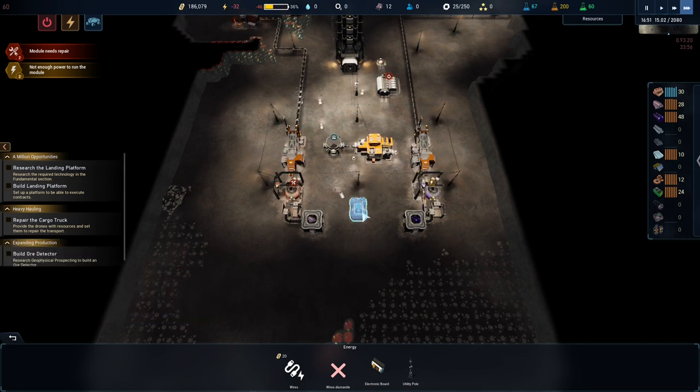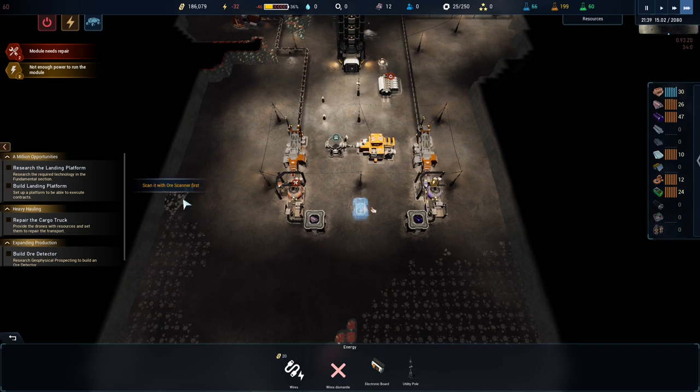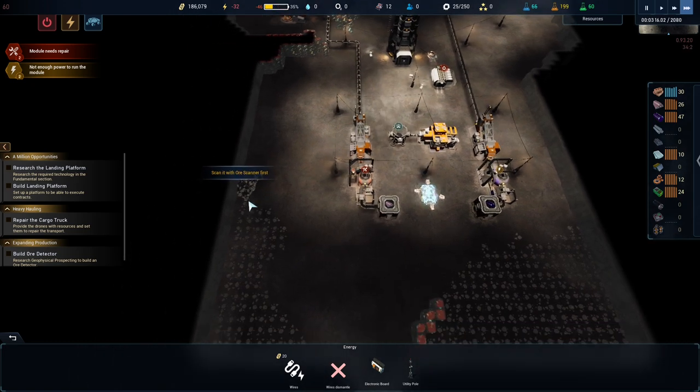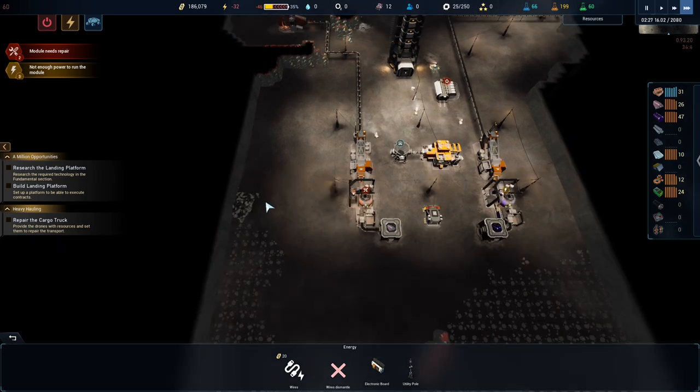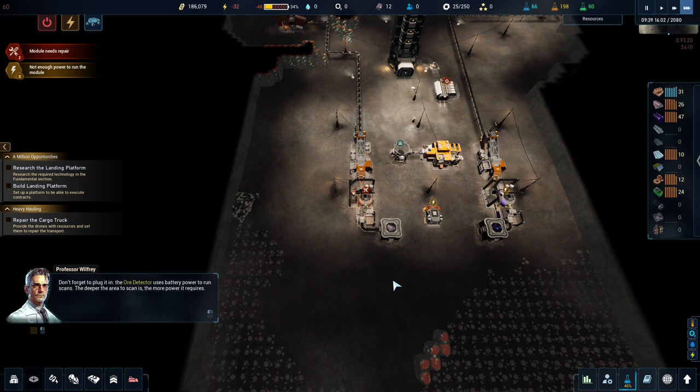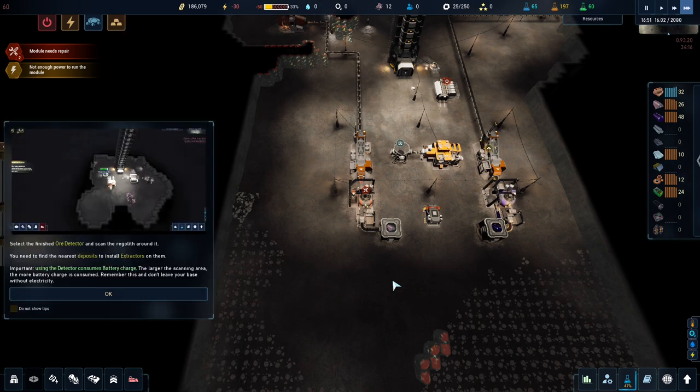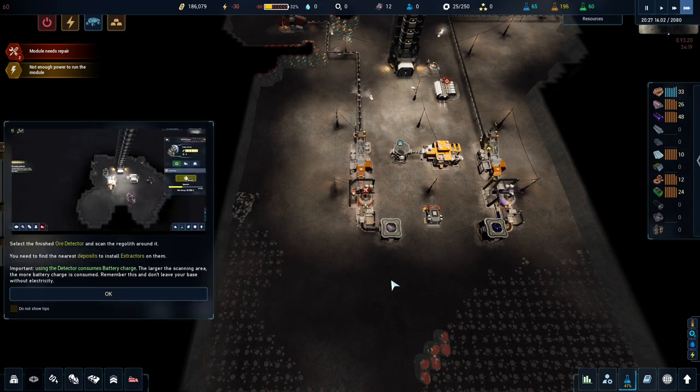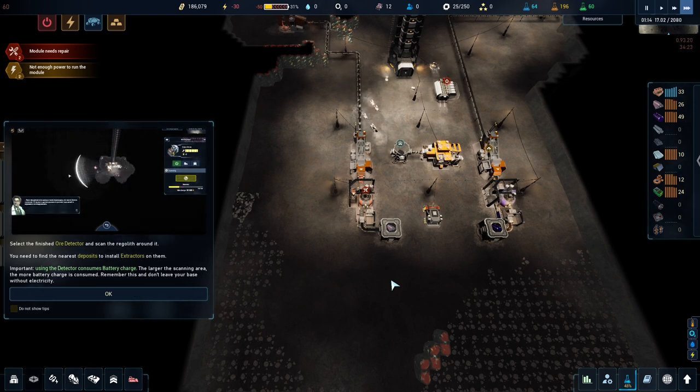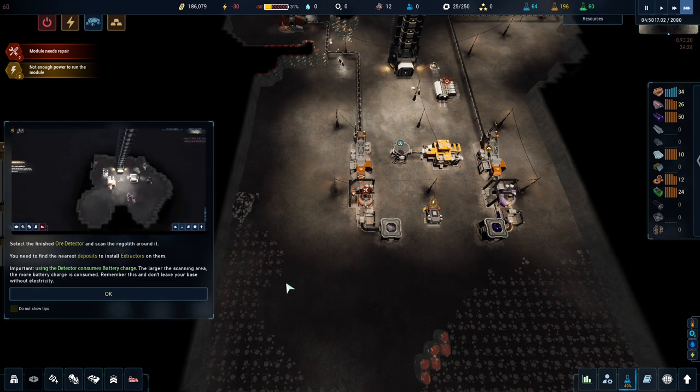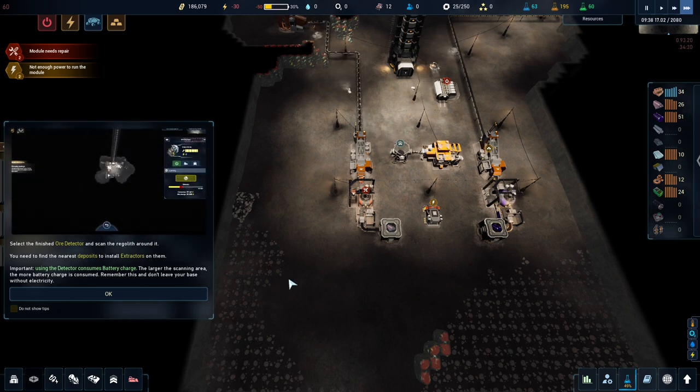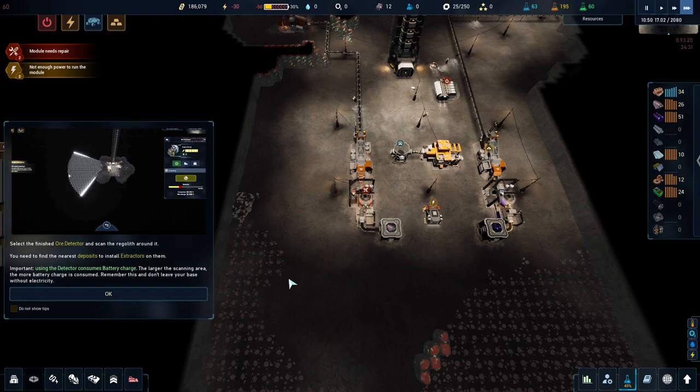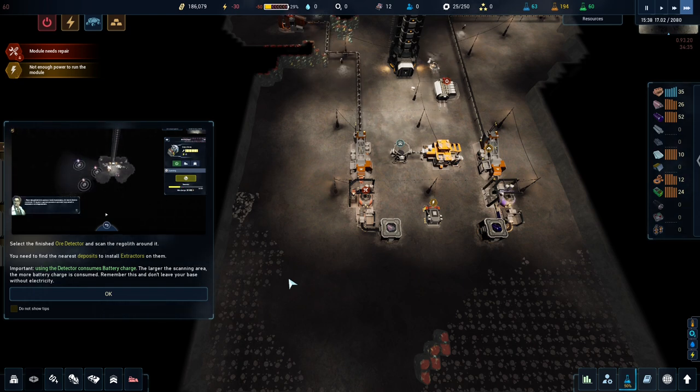Build the ore detector. The ore detector uses battery power to run the scans. The further the scanning area is, the more power it requires. Select the finished ore detector and scan the regolith around it. The larger the scanning area, the more battery charge is consumed. Remember this, and don't leave your base without electricity.